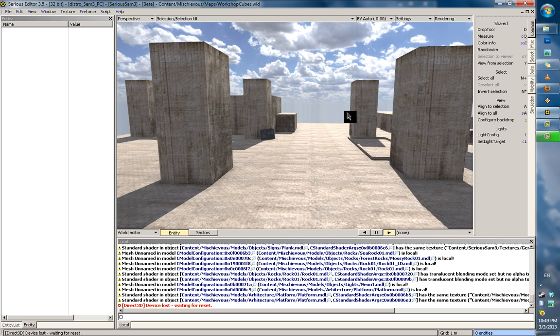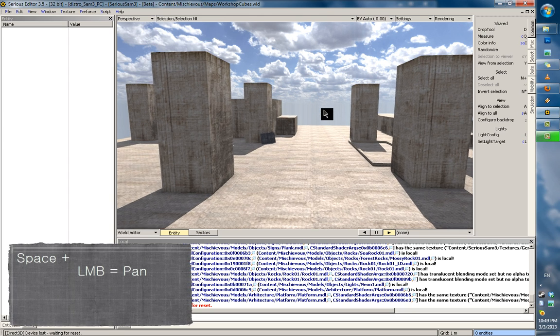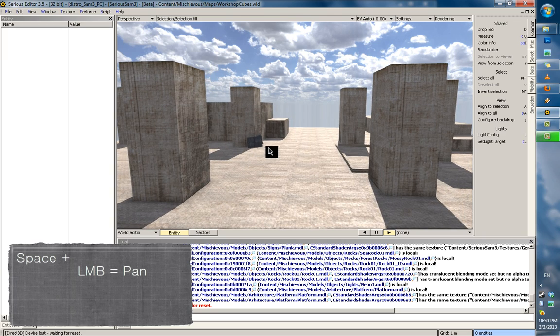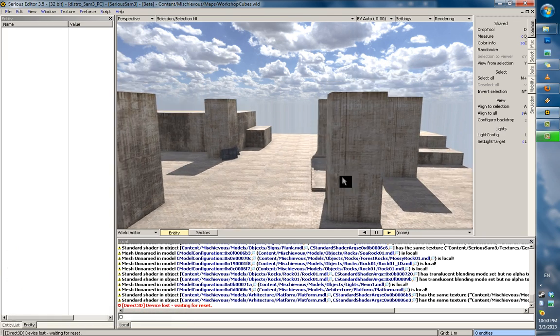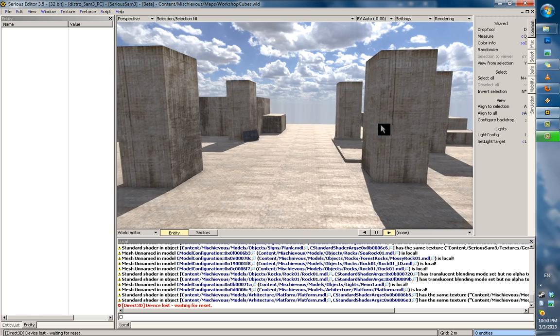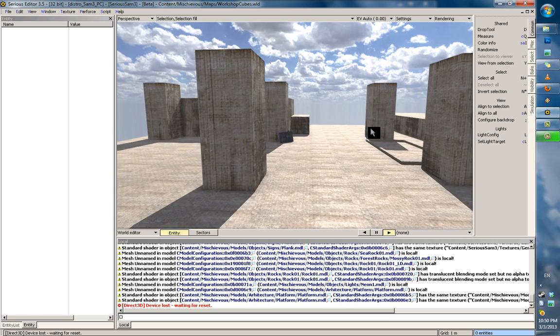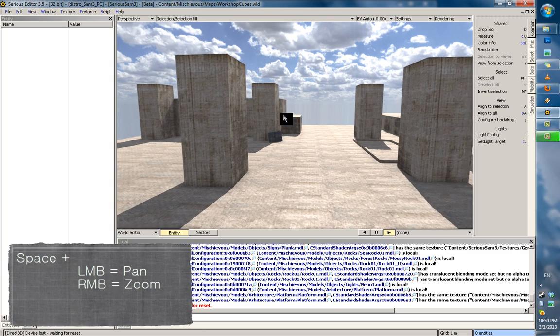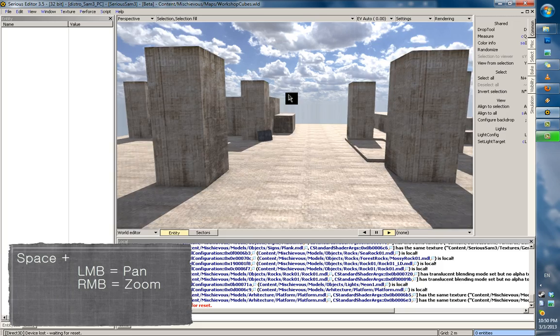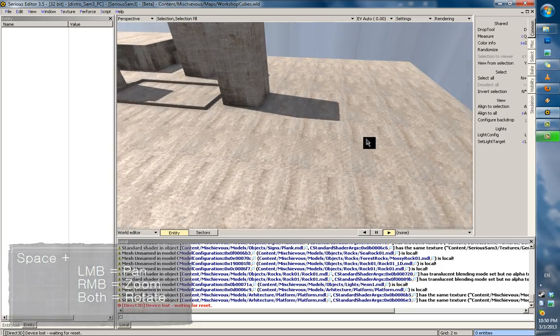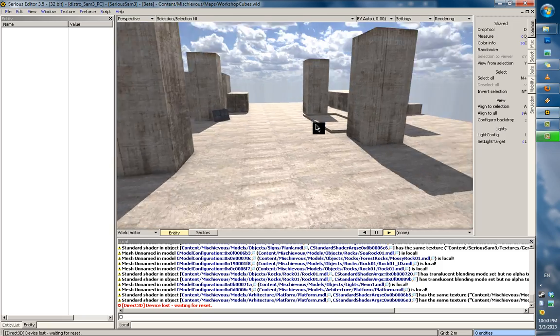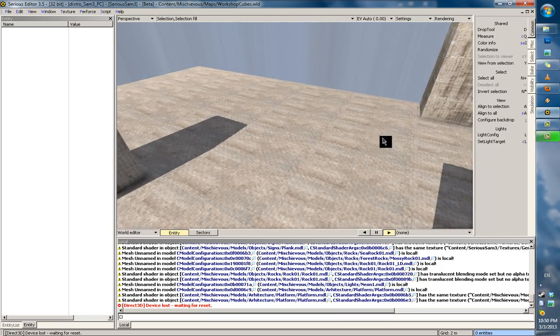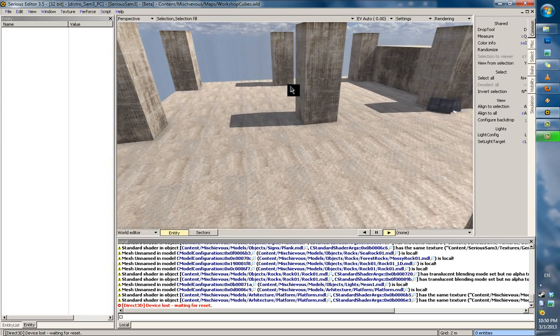The main way to navigate in Serious Editor is by holding down your space key and using your mouse buttons to do various movement commands. Space plus left mouse button moves your view left, right, up and down, inverted to your mouse movement. Your right mouse button zooms you in on your focus point. And when you hold both mouse buttons, you rotate around the average between your viewpoint and your camera angle.